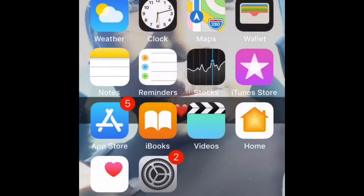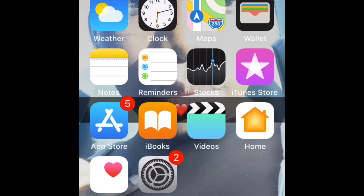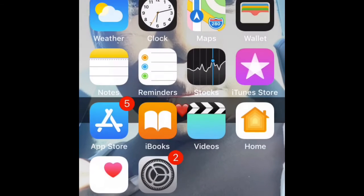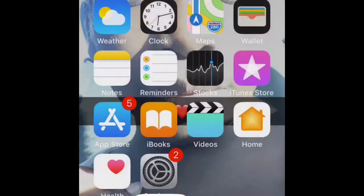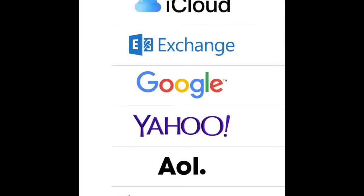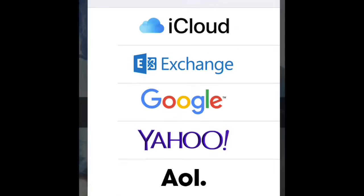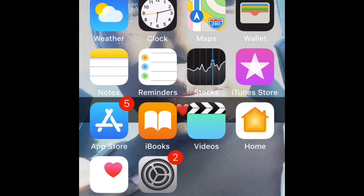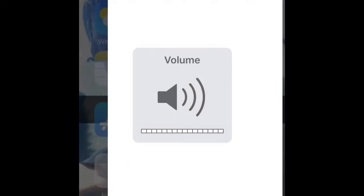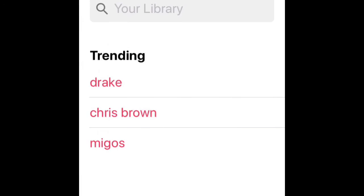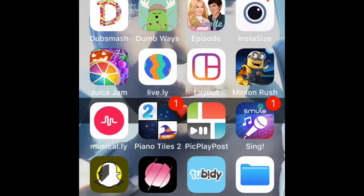That's the notes, my bad. Then you have Safari where you can search up anything. Then you have the music, and then you have iTunes.